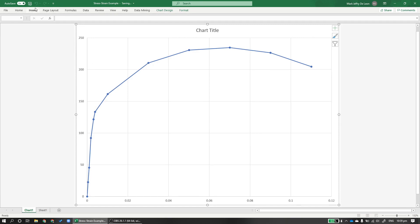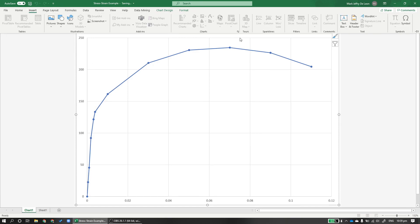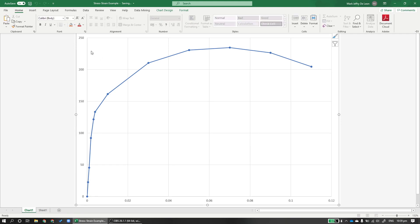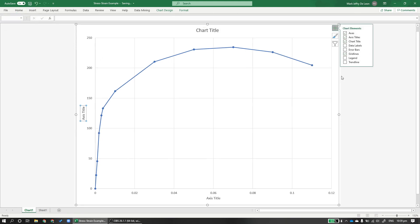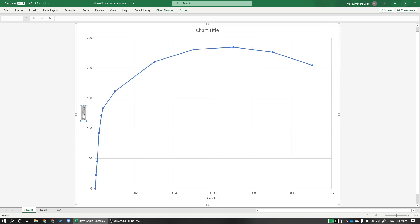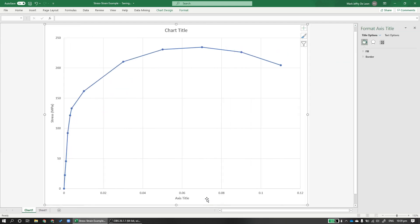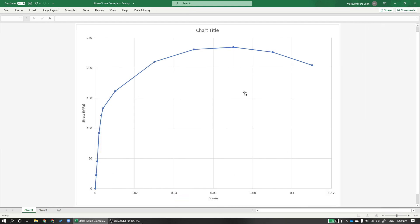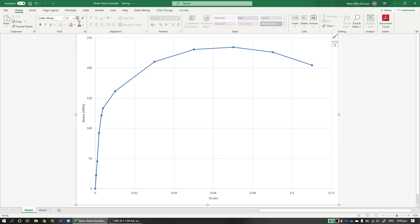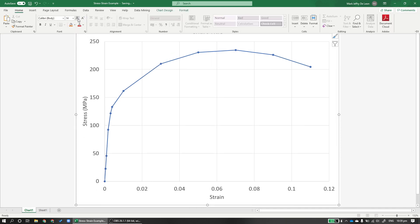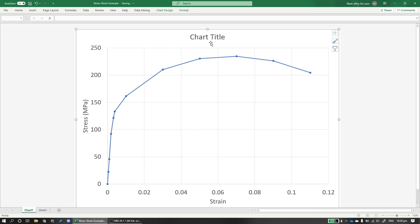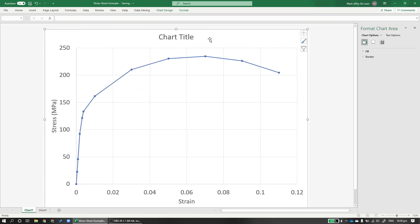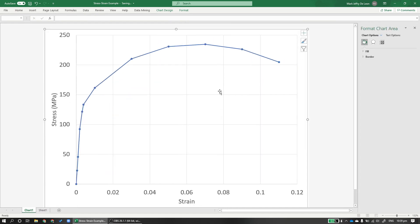To make it look good, let's add axis titles. How do you do that? Axis titles. The one on the left, this is your stress, in megapascals. And the one at the bottom, this is your strain. And remember, strain is unitless because this is length over length. Let me make it a bit bigger so you guys can see. So this is the stress-strain diagram.